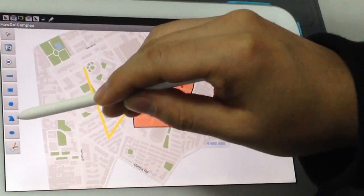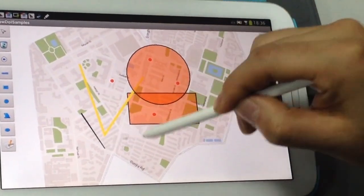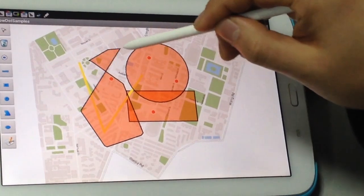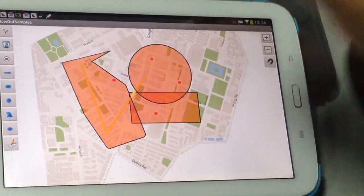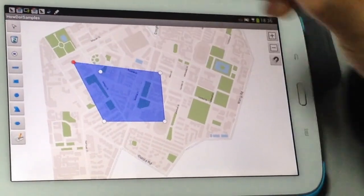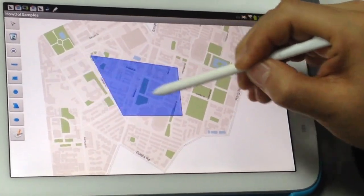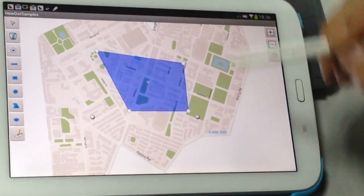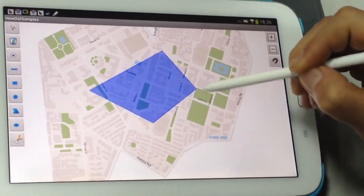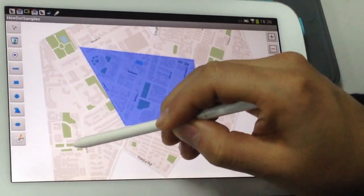You can also draw custom shapes, including everything from simple points and lines to boxes and custom polygons. Once shapes are drawn, you can edit them by rearranging individual corners, rotating, or scaling up or down, all with simple touch gestures.